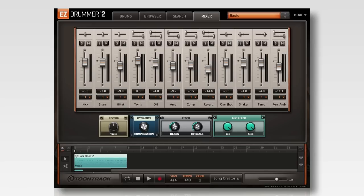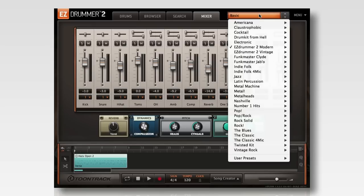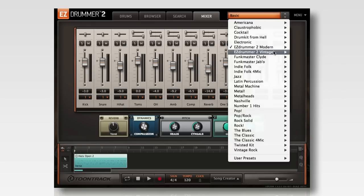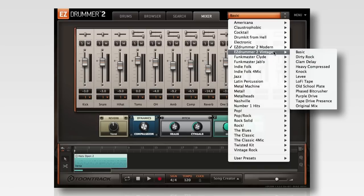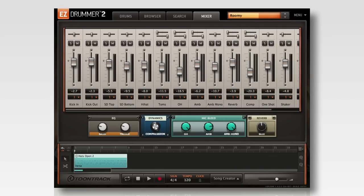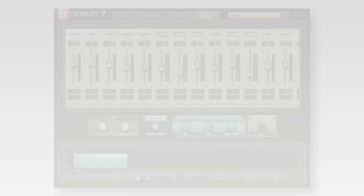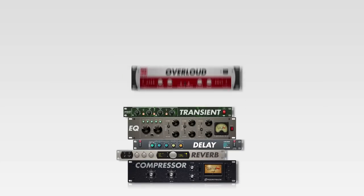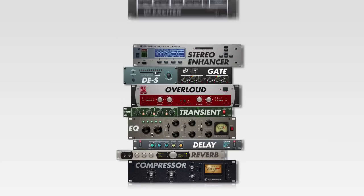EasyDrummer 2 has a completely new mixer and collection of presets, both for the modern and the vintage setup. Each setting includes a back-end of custom designed signal chains including compressors, reverbs, delays, EQs and much more.